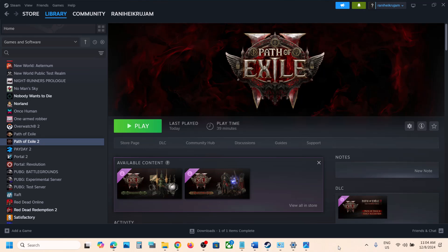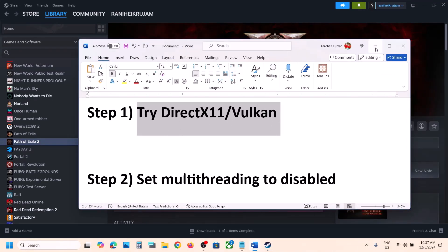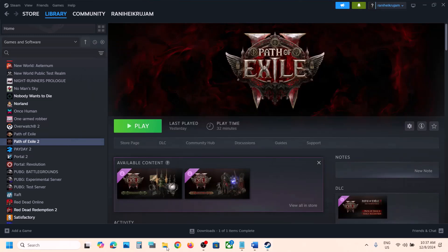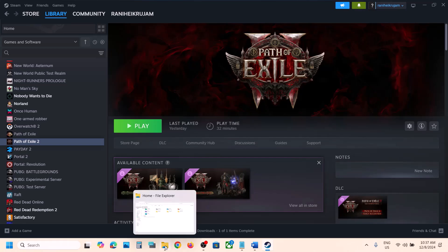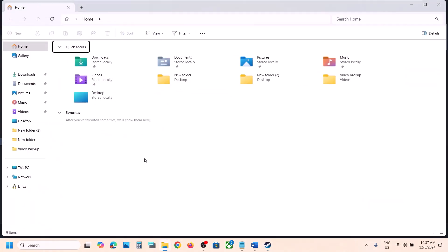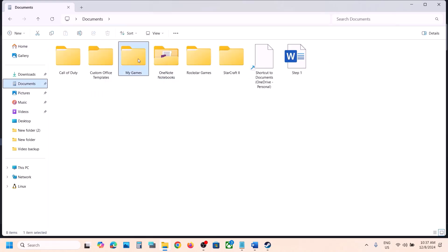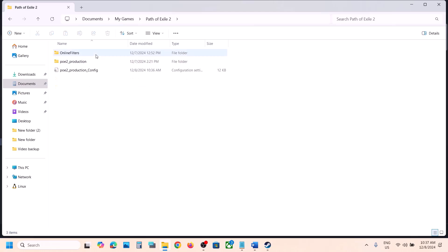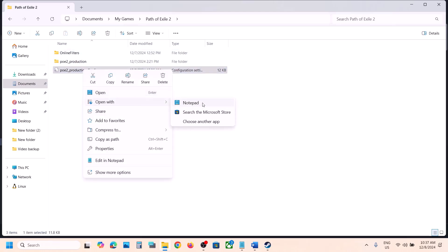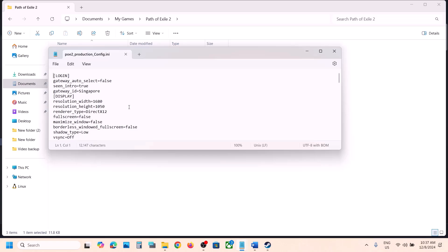The first step is to try DirectX 11 or Vulkan. You can open File Explorer and set it in the game's graphics settings, but if you're not able to launch the game, go to Documents, then My Games, then open the Path of Exile 2 folder.